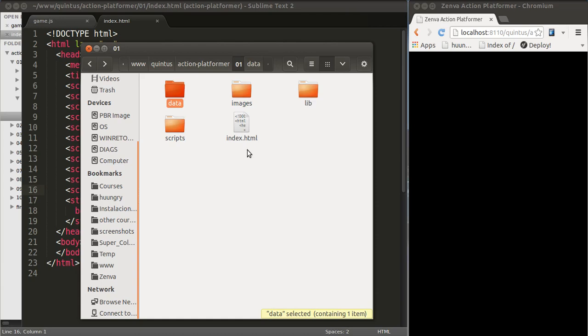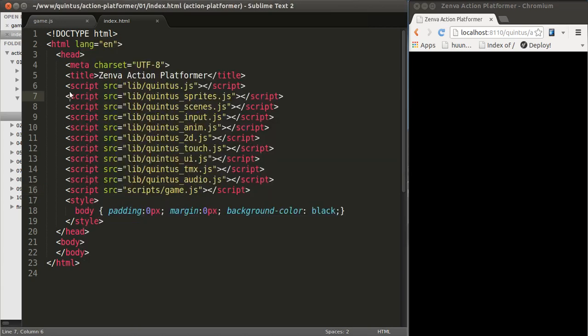Let's open our code editor. I'm using Sublime Text. You're free to use any code editor you want. And let's open index.html.